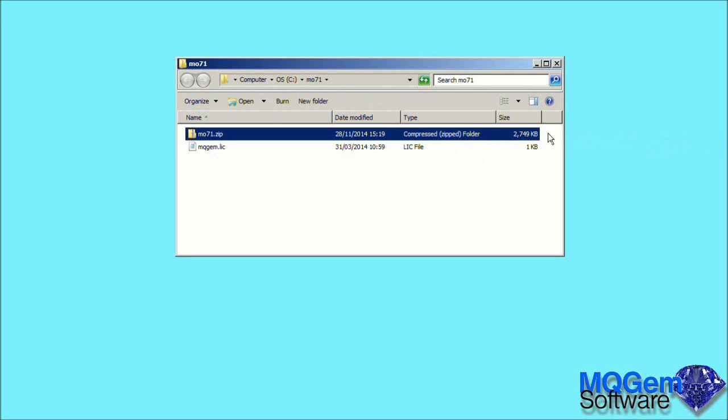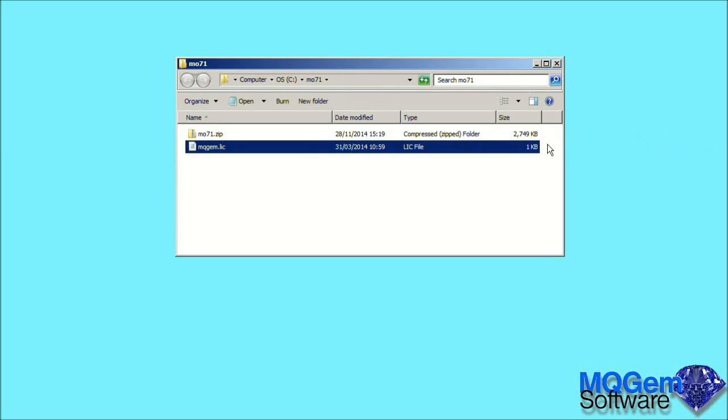So now we have the MO71 zip file downloaded in a directory. We also have an MQGEM license file. This is emailed to you when you purchase a license, or you can request a trial license by emailing support at MQGEM.